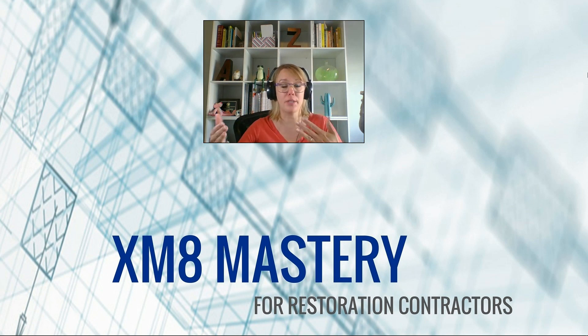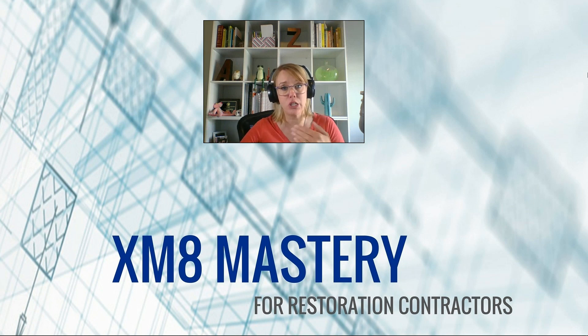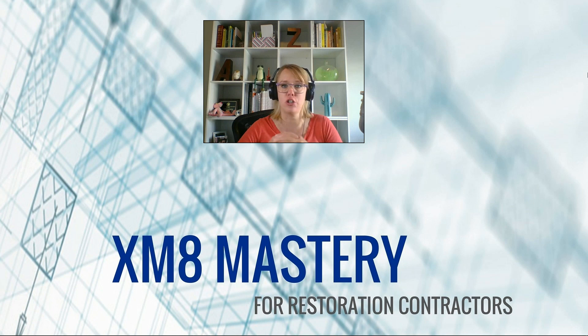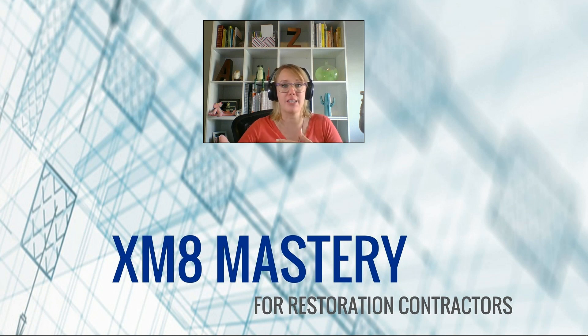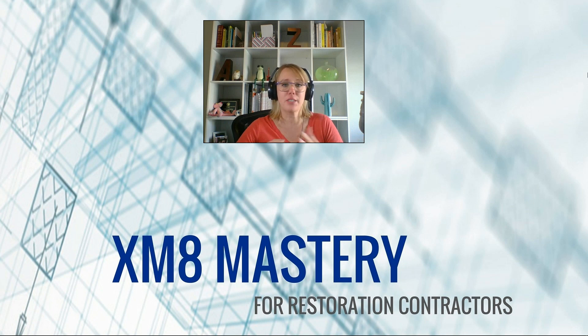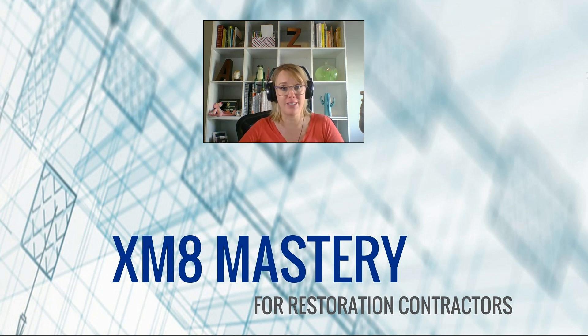So I'm going to talk about the pros and cons of both, what I like to use when I'm writing estimates, and just the general knowledge of what these two terms are and what they are in Xactimate and how to create them. So today we're going to talk about macros and note templates.